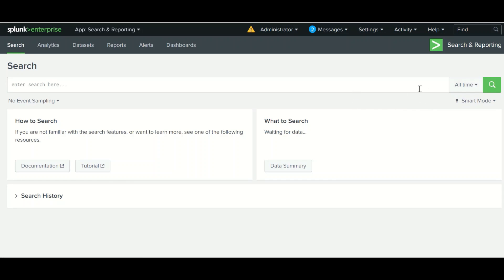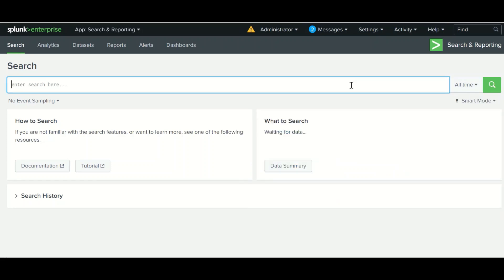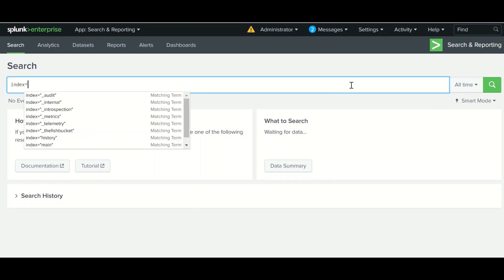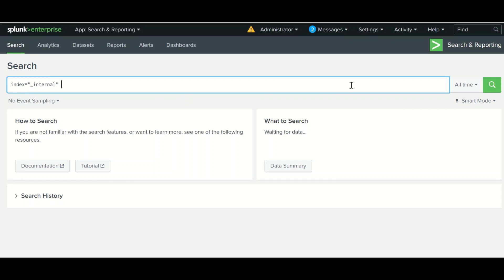It is recommended that you specify a lesser time for your search when you're running it. You should not specify a larger time - it will take more time to execute and more resources. If you type 'all time' and you're searching for some index, it will search your entire index for all time, which is not recommended.